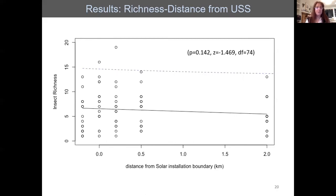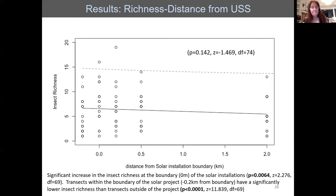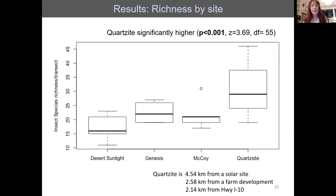Species richness also shows a clear jump at the zero fence-line boundary. Looking at richness by site — Desert Sunlight, Genesis, McCoy — you again see a big jump at Quartzite, which is completely undisturbed, and the difference is statistically significant, which is a little worrisome.